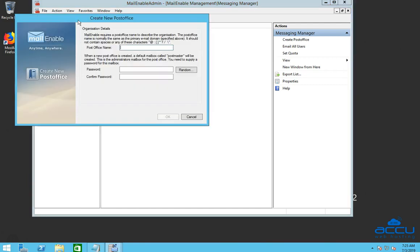Once you click on it, create a new post office window will be opened. In the post office name, enter a domain name which you want to add. Here, we have entered example.com as a demo.